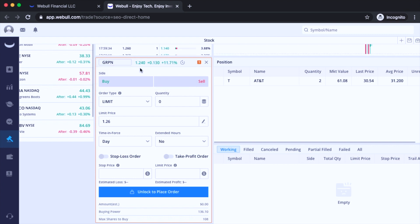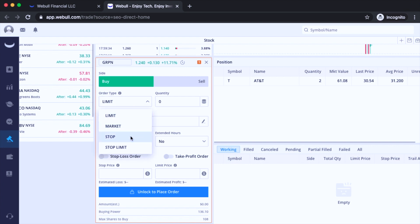So next you want to do is click on buy or sell either one. So for this demonstration, I can click buy. And then for the order type, there's going to be four. There's limit, market, stop, and stop limit.